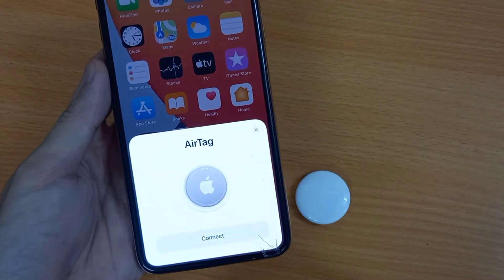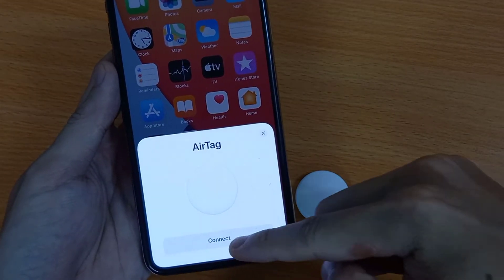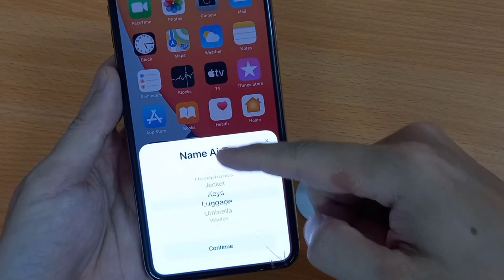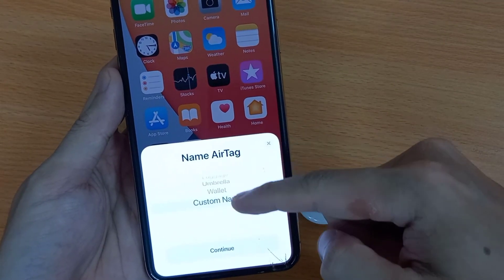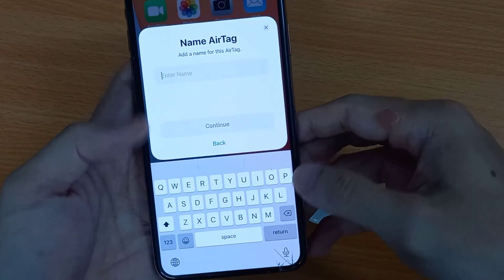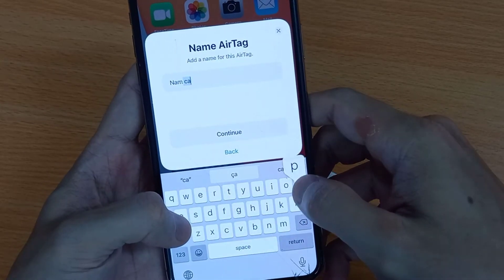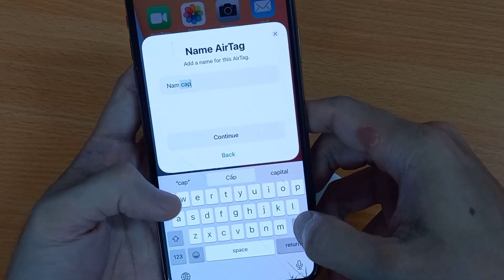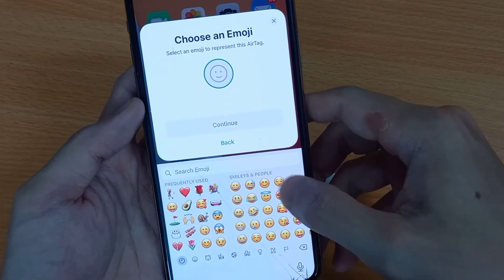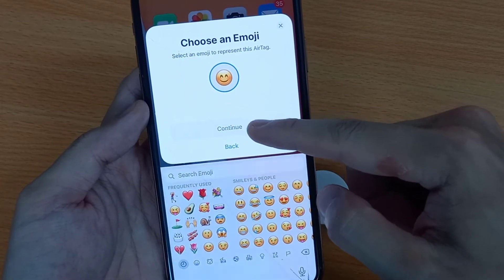Go with the Connect button and select your AirTag name. Here I am adding a custom name. Here are the best custom AirTag name ideas. Next, I am adding an emoji icon from the emoji keyboard.